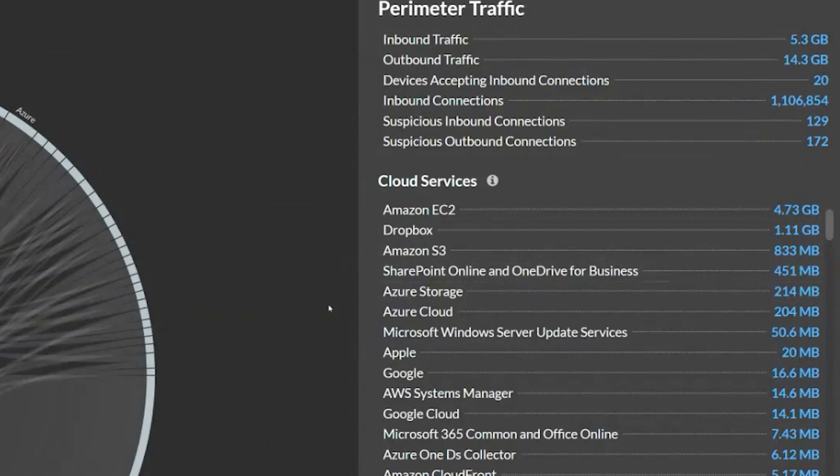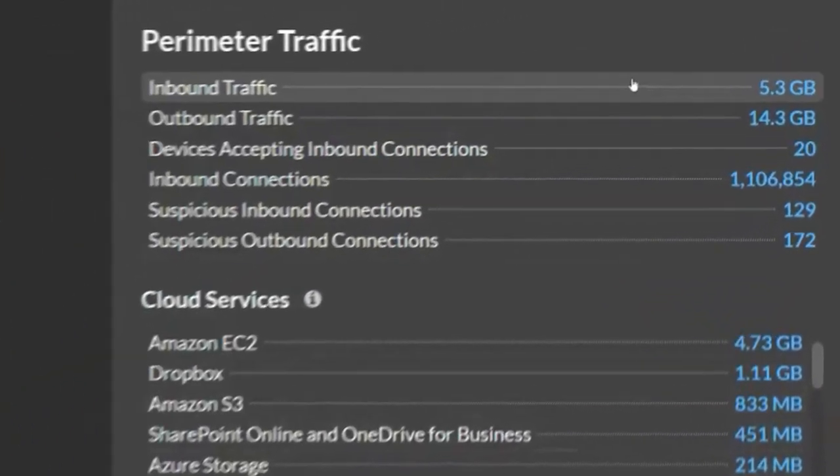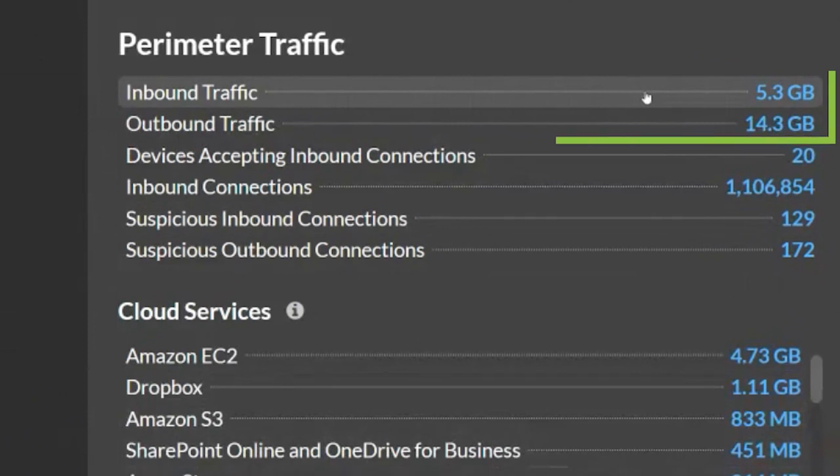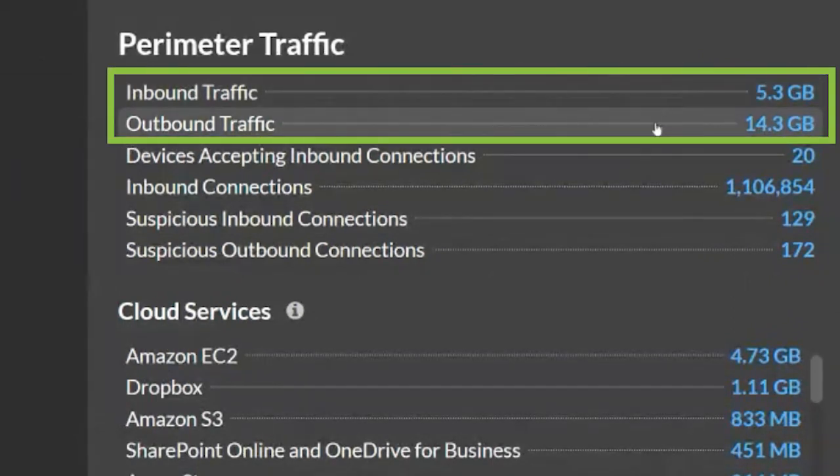We know and understand hundreds of cloud services and how you work with them at ExtraHop. At the top right-hand corner, you can see the amount of traffic that's inbound from these services and the amount of traffic that's going out. Notice that outbound traffic is significantly larger.